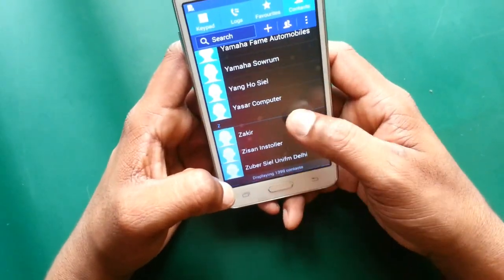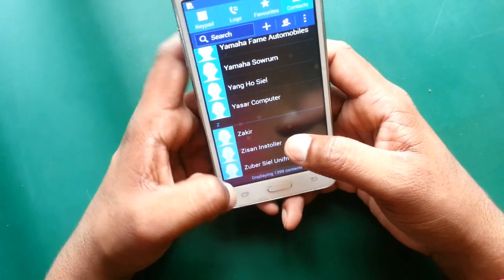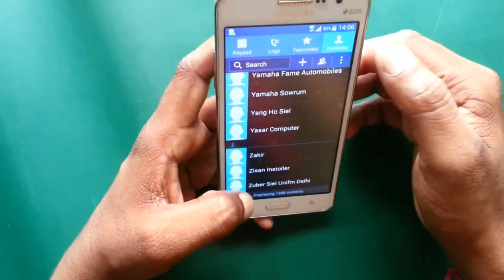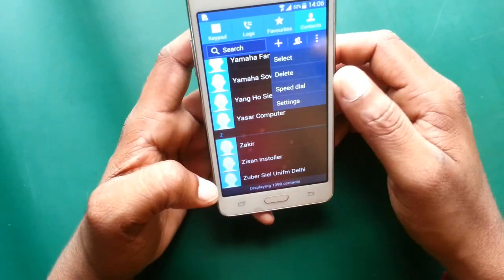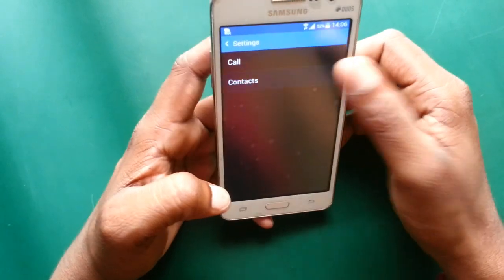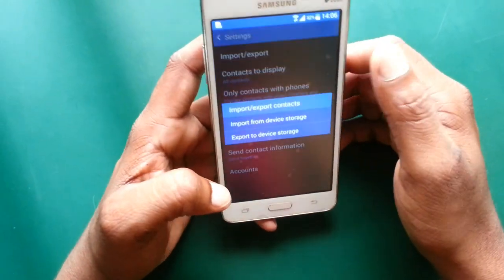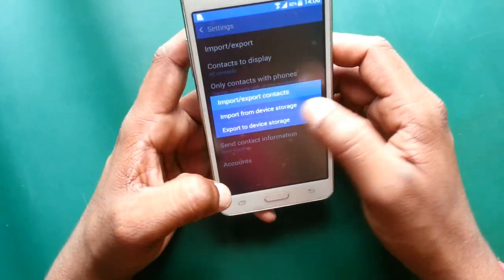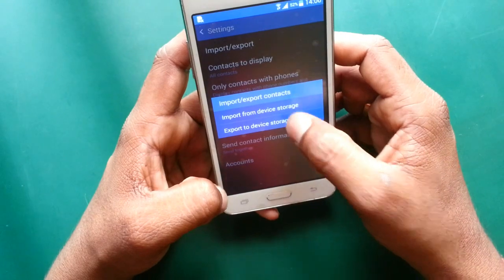Now you can easily save your contacts by going to Settings, then Contacts, then Import, and select Export to Device Storage.